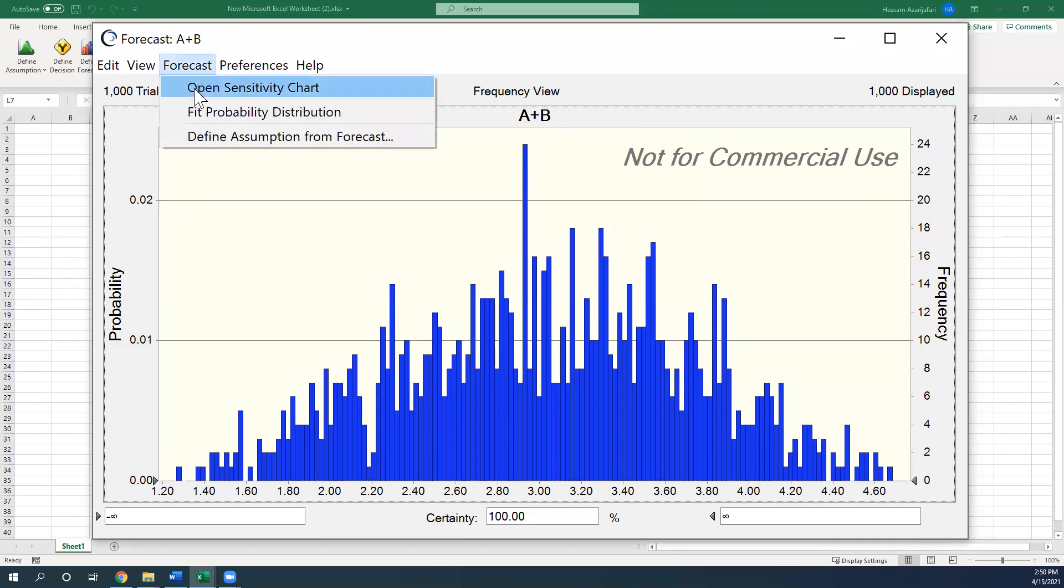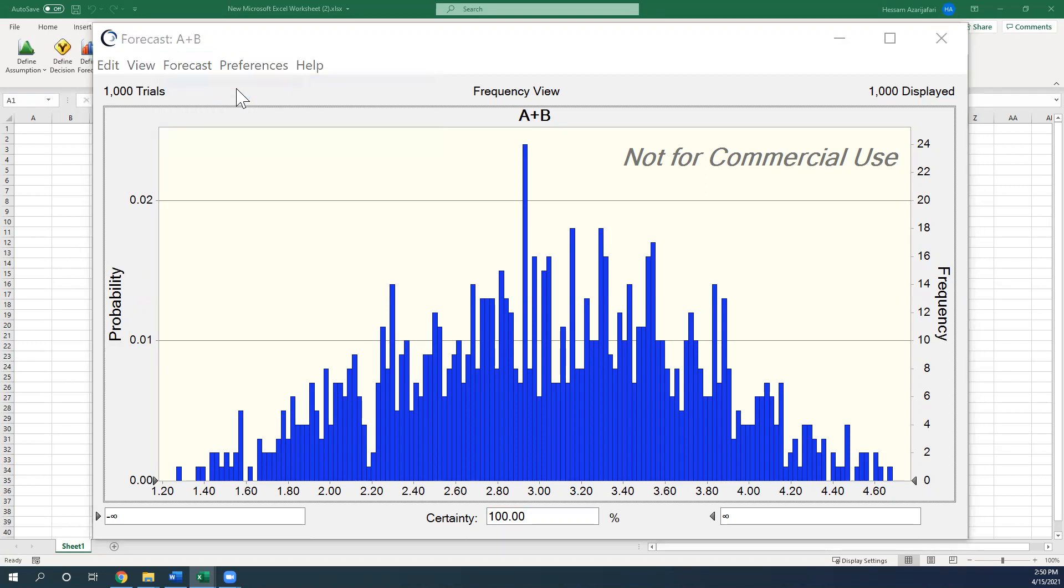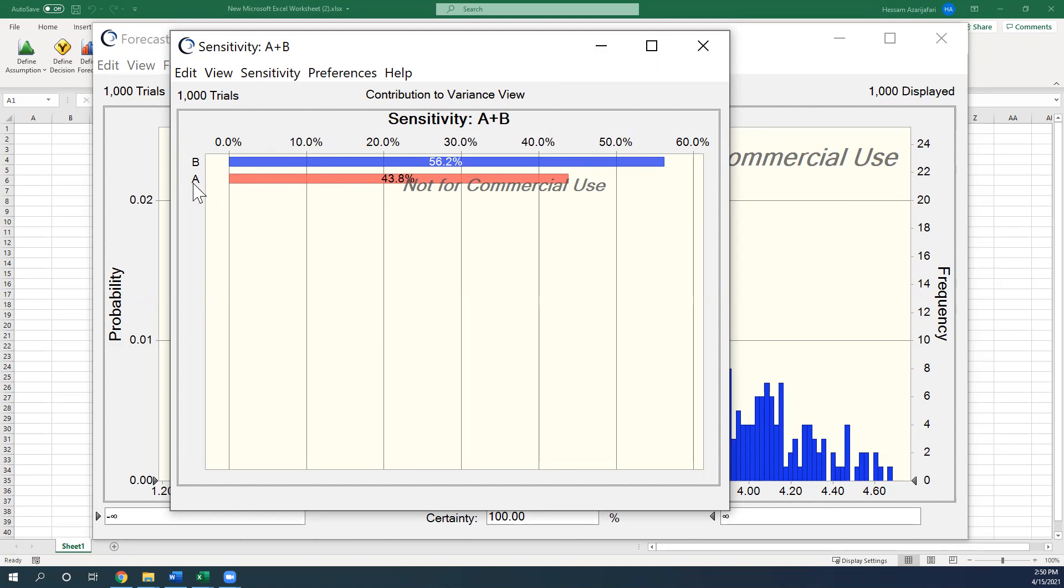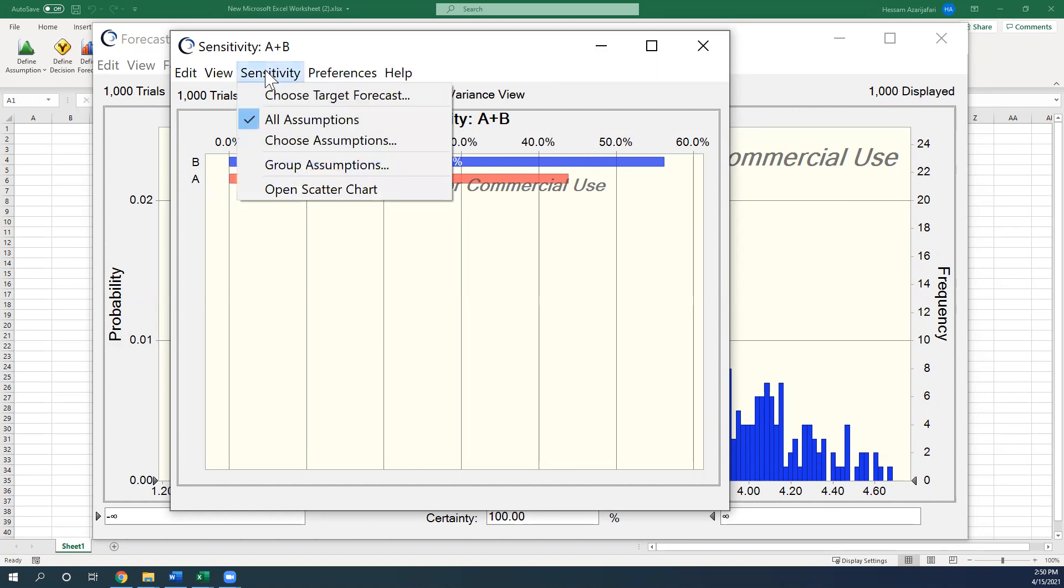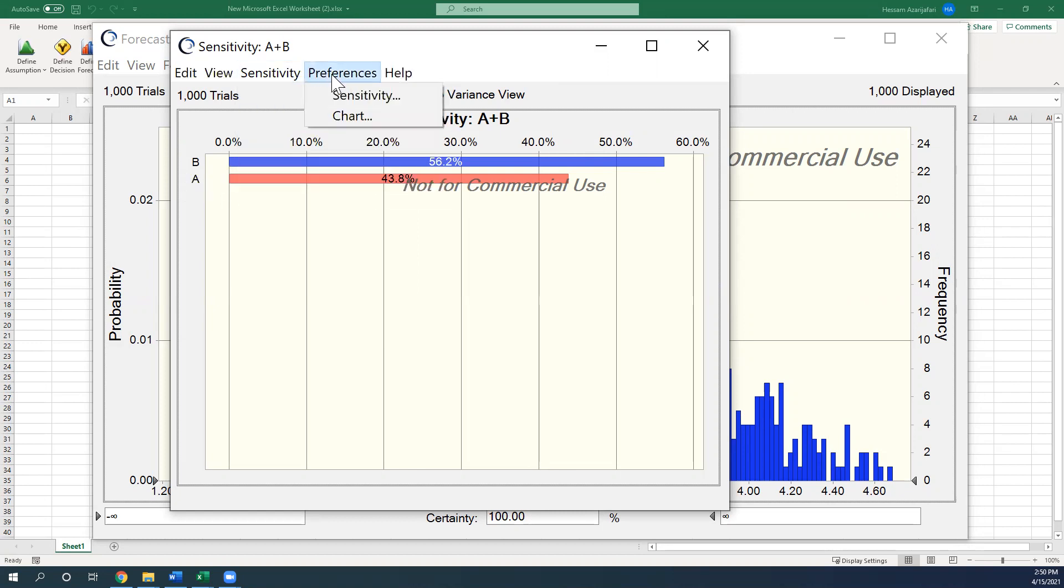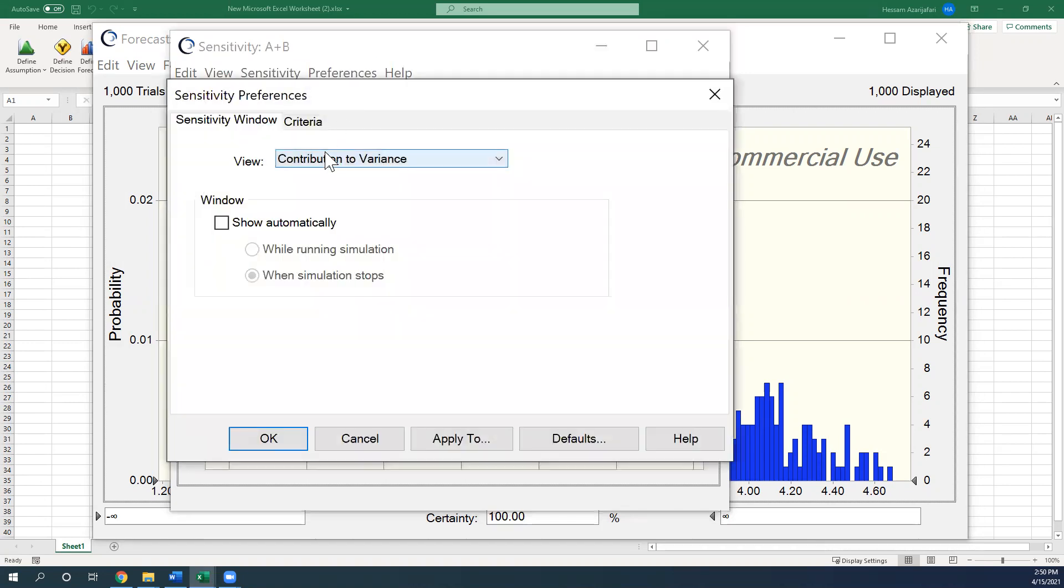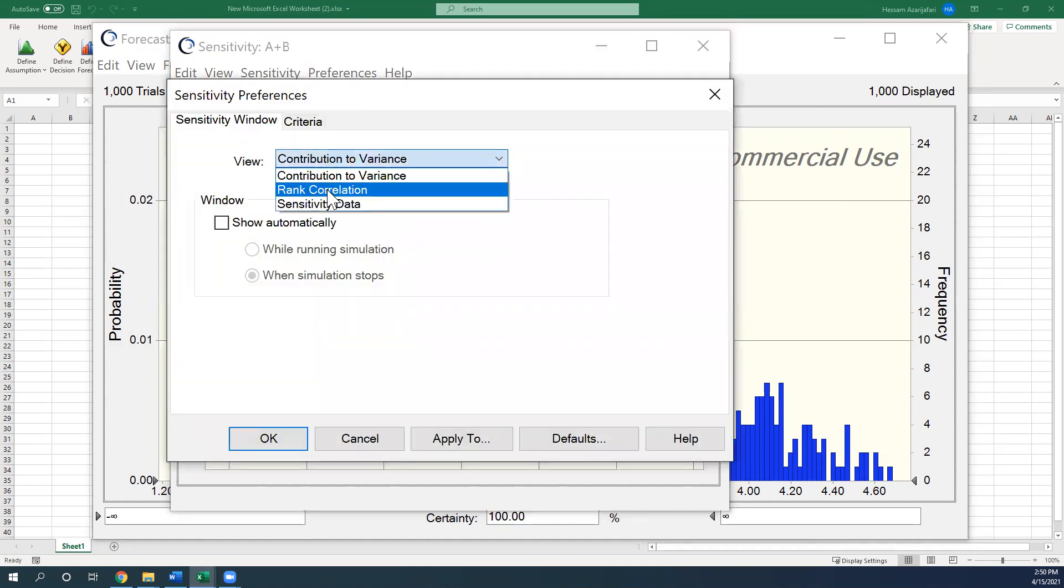You go to the forecast. Click on open sensitivity chart. And here is the window that will pop up. 56% of the total variance comes from B, and 43% comes from A. You can change it to other views, if you like.